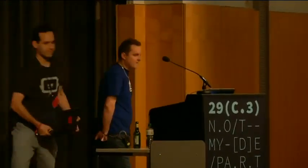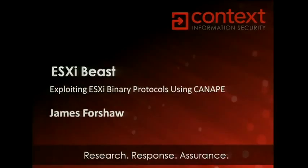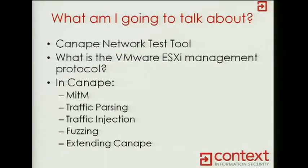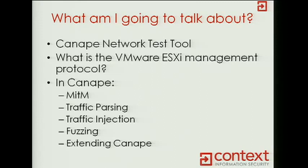Good evening. Nice to see so many people actually coming at this late hour. I would probably be rather in the pub or even watching Hacker Jeopardy, but there we go. So what am I actually here to talk about? The main thing is I'm going to talk about my networking tool I wrote called Canape, and to demonstrate its flexibility, I'm going to try and take apart, hopefully live on stage, a VMware ESXi networking management protocol.